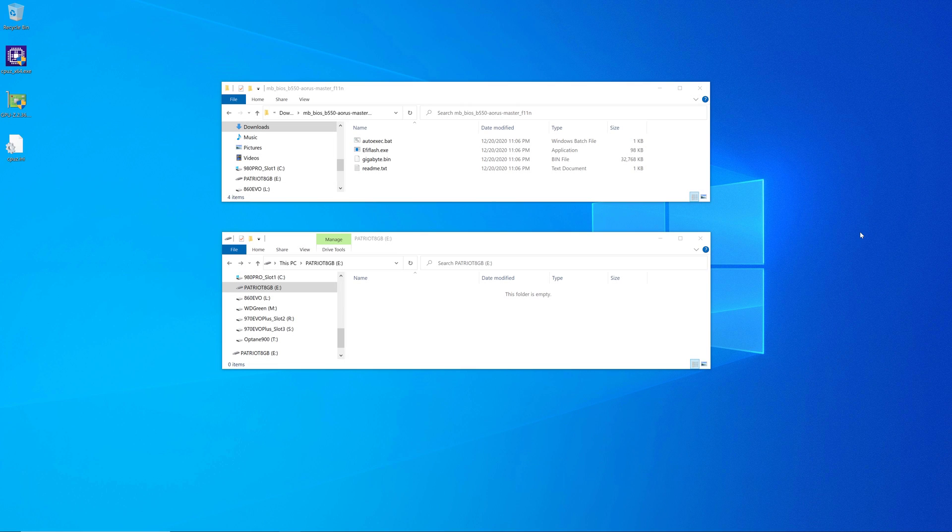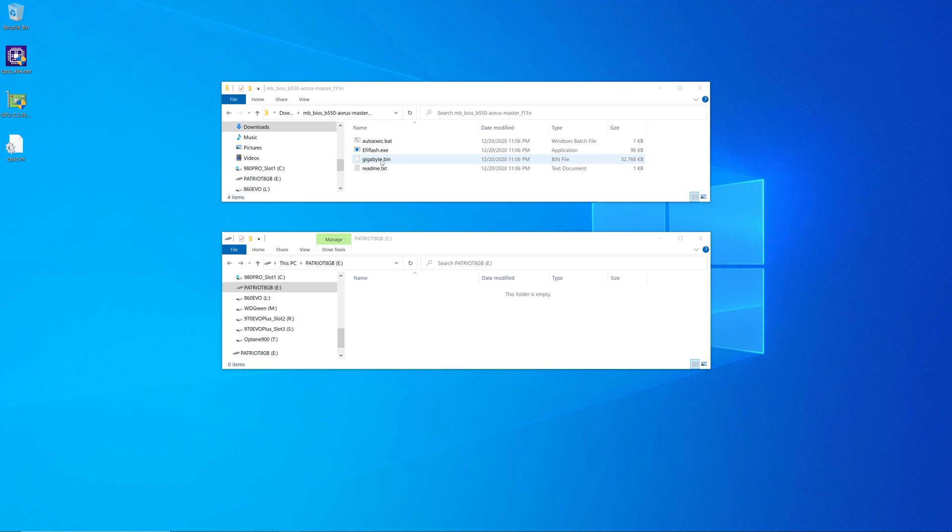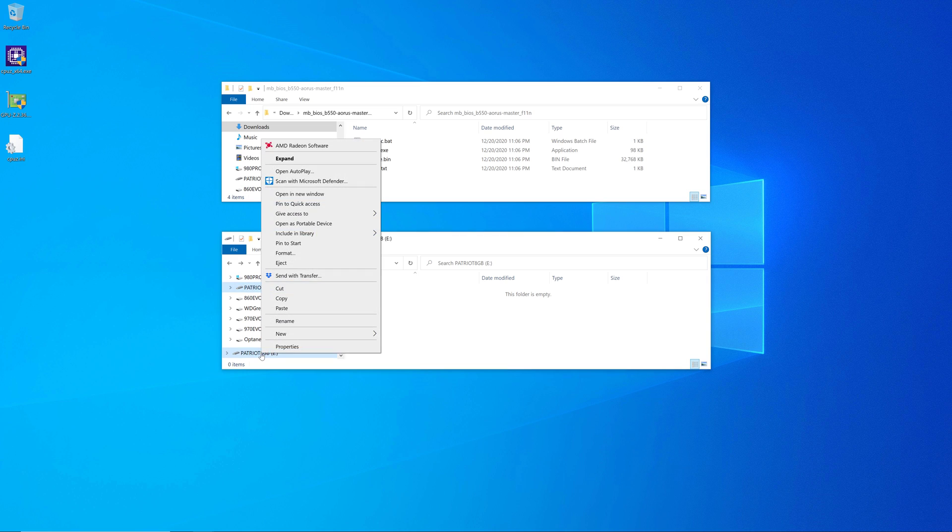Now we've got the renamed gigabyte.bin file right here. And we need to move it to the flash drive we're going to use to actually flash the motherboard with. So you want to use a USB 2.0 flash drive, and it should be a small capacity. So I've got an eight gigabyte flash drive right here.